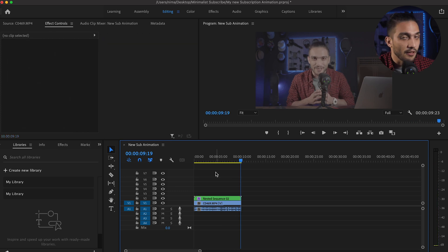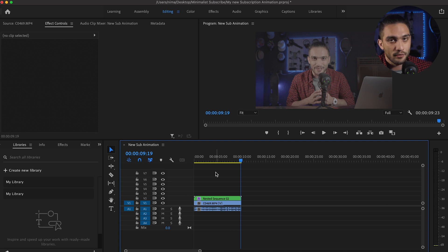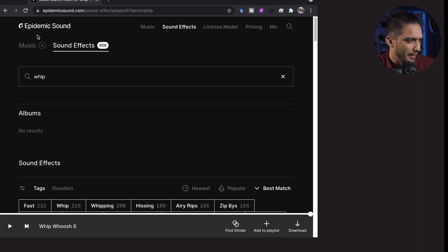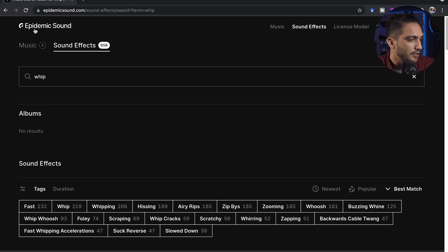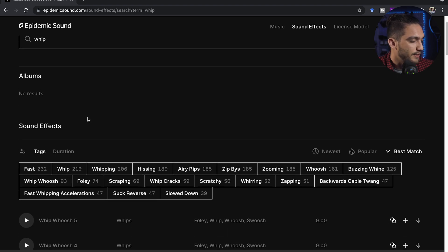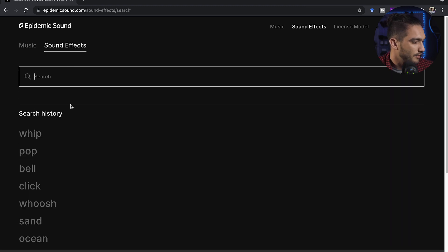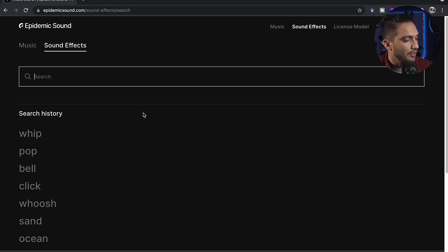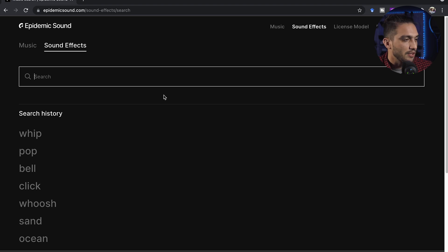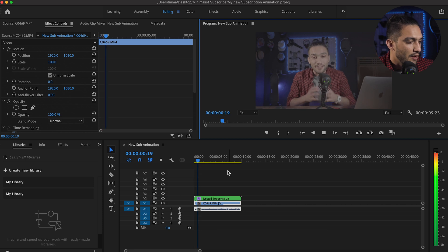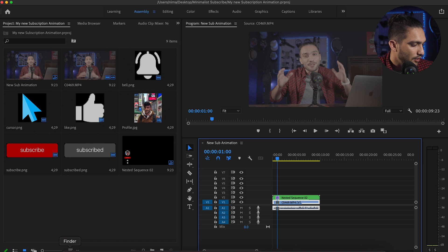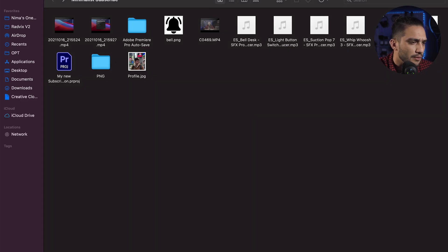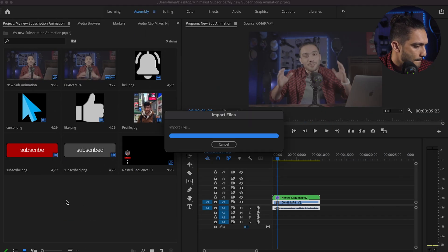Now the only part left are the sound effects. I've already included some license-free sound effects in the folder you're going to download. If you want more freedom with music and sound effects, you can use a service like the one I use — it gives you access to a whole bunch of license-free music and sound effects. For example, whoosh, click, bell, pop, and whip sounds are all available there. I've already downloaded them and they're in the folder. When it's going to slide in, I want a whip or whoosh sound effect, so I drag and drop it onto the timeline right where the slide happens.